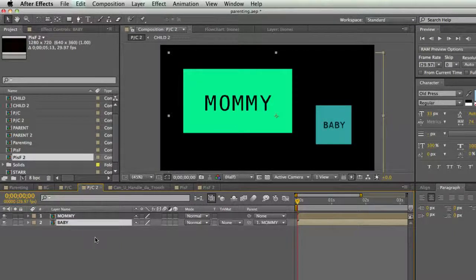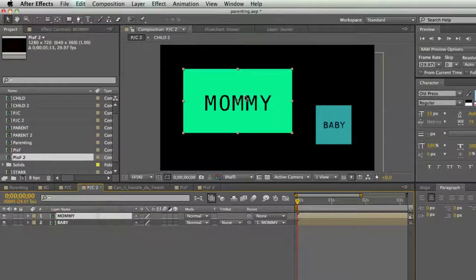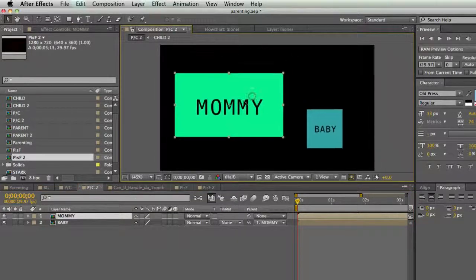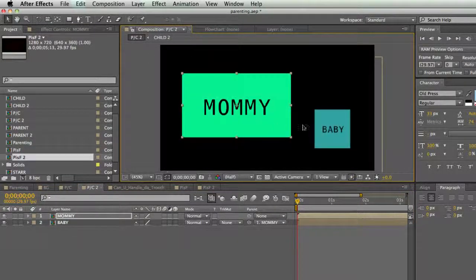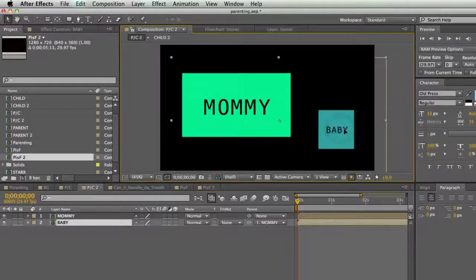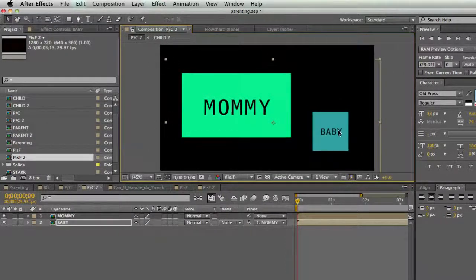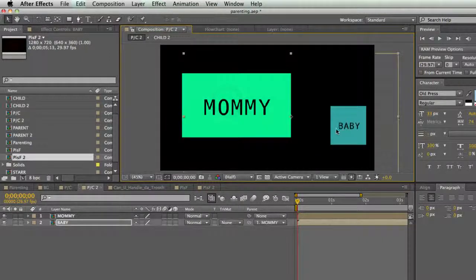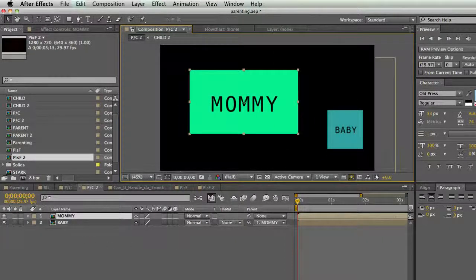So Baby's parent is Mommy. What does that mean? It means if I select the Mommy layer and move it around, it also moves the Baby layer. But if I select just the Baby layer, I can move it around without moving the Mommy layer.